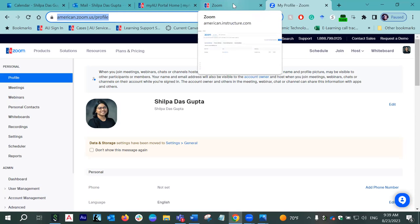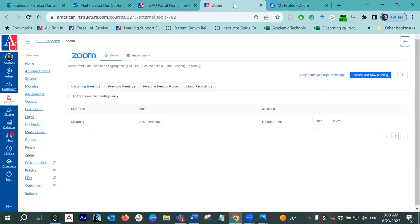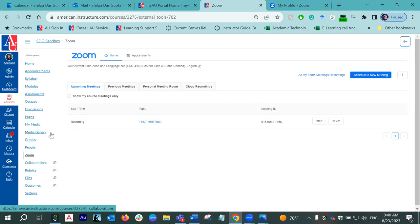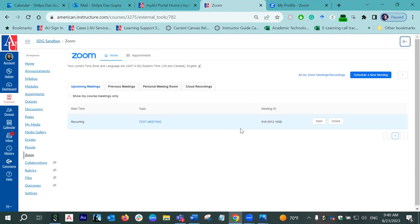If there is a meeting required specifically just for your class — for example, your class meets online on Zoom — make sure to do it from the Zoom integrated within the course. That becomes very easy for you to maintain, and for your students it becomes easier because all they need to do is click on the class, come to Zoom, click on the meeting, and join. You can always create a meeting in your main account and then also integrate it with your class Zoom, but that is one more extra step. Simply come to this Zoom integration within your Canvas course and create a meeting within here.